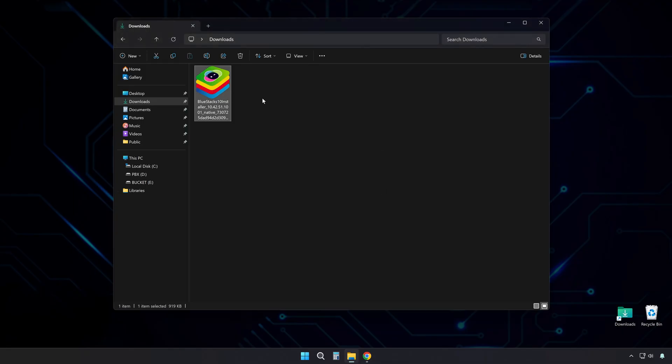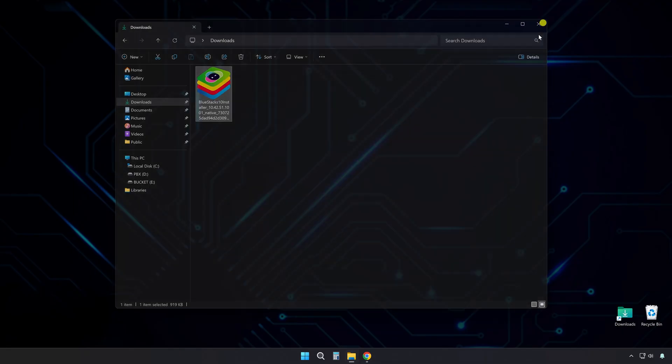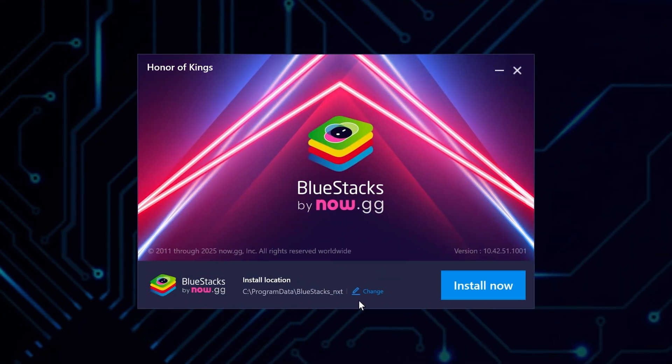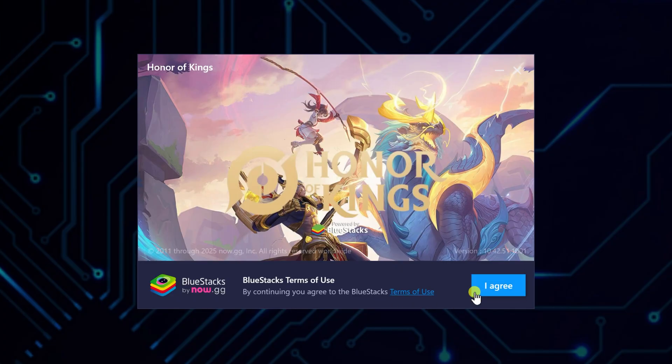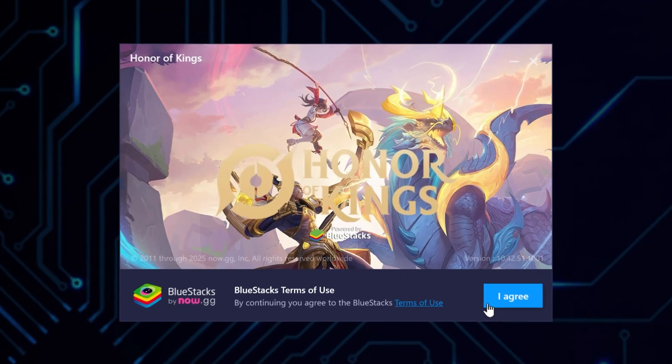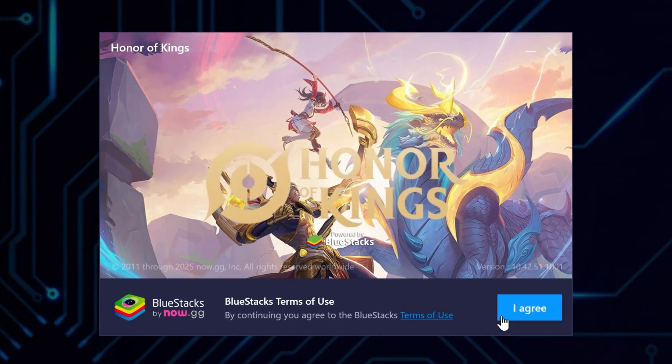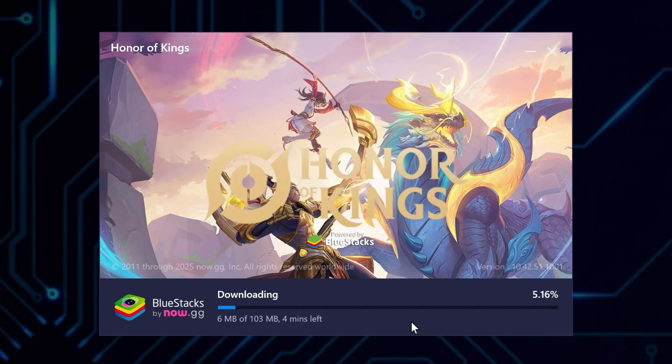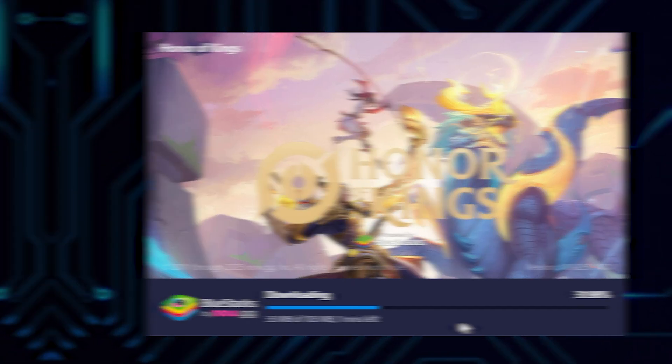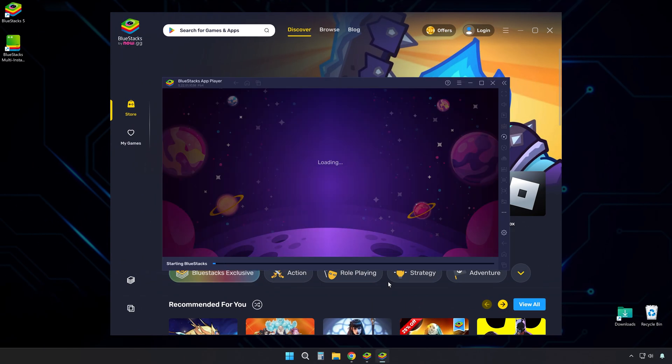Next, find the downloaded installer and launch it. Here you can change the install location if needed. Otherwise, just click install now. Agree to the terms of use to proceed, and the program will begin downloading and installing everything automatically.